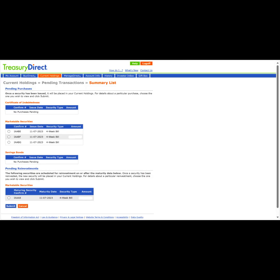Here we can see a list of all of our pending purchases. This is also where we can click on the security we want to manage and either view or delete the order.